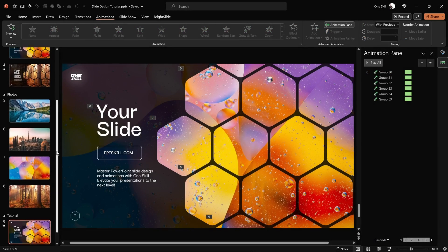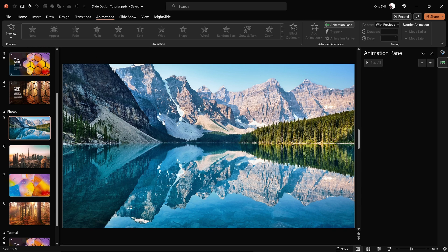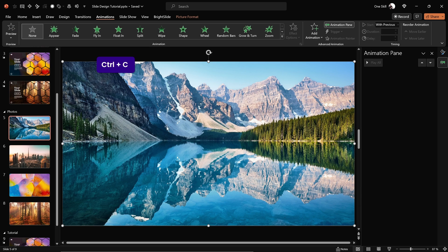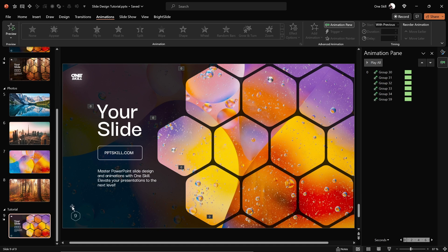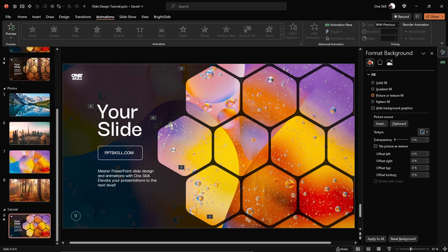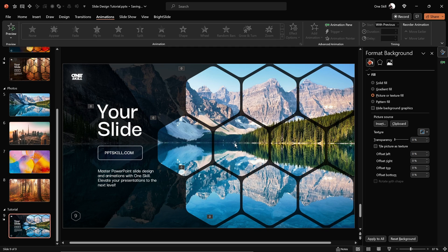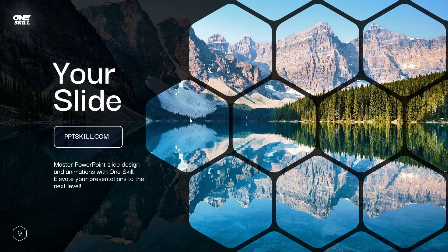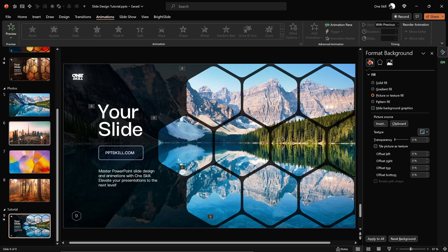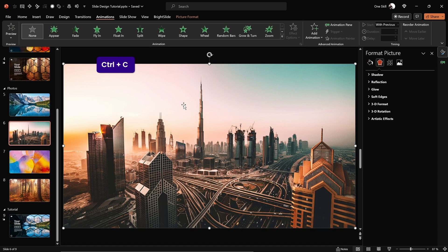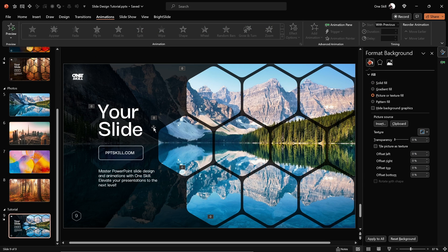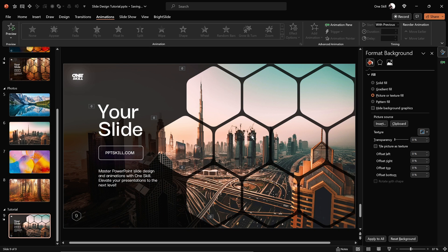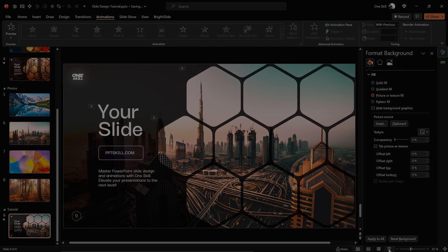What's super awesome about this slide design is that we can quickly and easily change how it looks. Select a new photo, hit Ctrl+C, get back to the slide, jump into the slide background fill options, make sure Picture is selected, and click Clipboard. The new photo is now pasted as the slide background with a completely new look. Try another photo the same way and the slide instantly transforms again — looking beautiful.